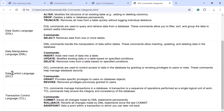Next is DCL — Data Control Language. DCL commands are used to control access to data in a database by granting or revoking privileges to users. These commands help manage database security. The DCL commands are GRANT and REVOKE, which are used to provide or remove permissions and privileges for users to access data in a database.